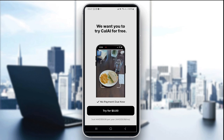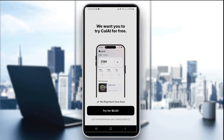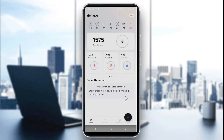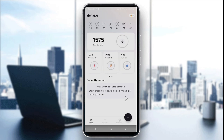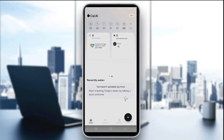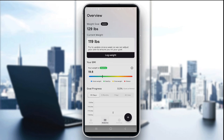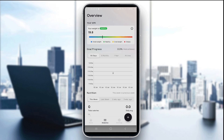The third step is to view your daily dashboard. It shows your calories, steps, macros, hydration, and sleep. You can also see the analytics section right here.